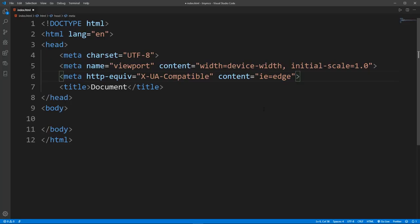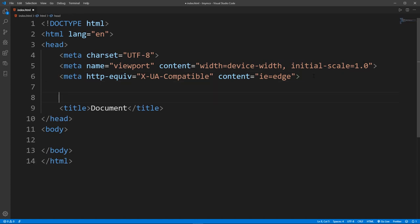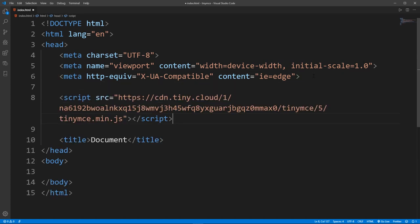Okay, so I have a file named as index.html and I have the basic boiler template of an HTML file. So now above the title, paste what you have just copied and now save it.